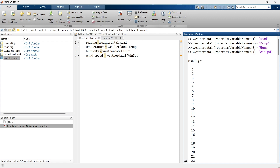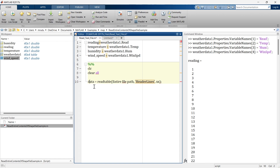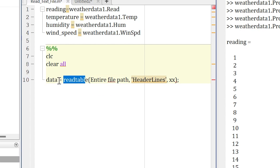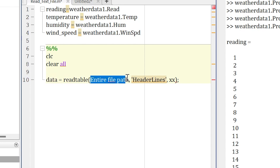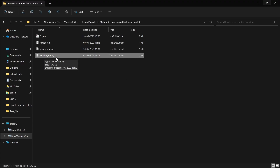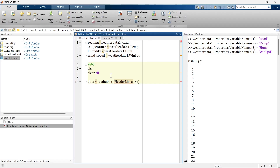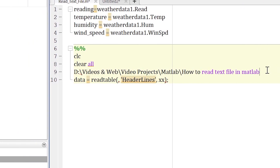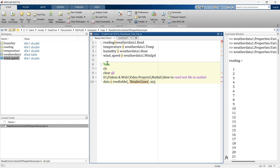In the second method we are going to read the entire text file using commands. The command we'll use is readtable. We create a new variable called 'data' and store all the content into it using readtable. First you need to give the entire path of your text file. The path can be very long, so we'll make a separate variable called 'file_path' and store the folder path there.